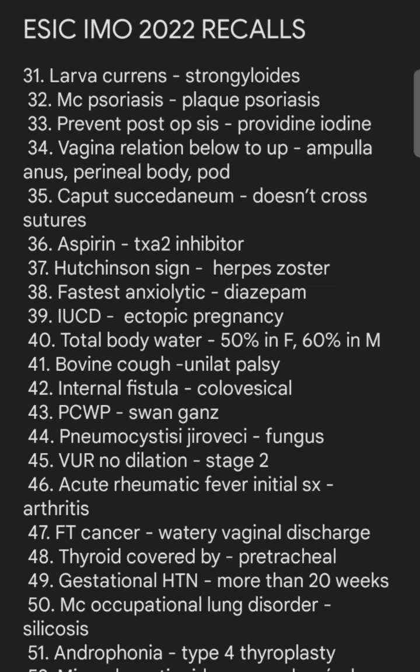To prevent post-operative surgical site infection, we use povidone-iodine 20% before surgery. Vaginal relations from below upward: ampulla of anus, perineal body, and on top of it is the pouch of Douglas.